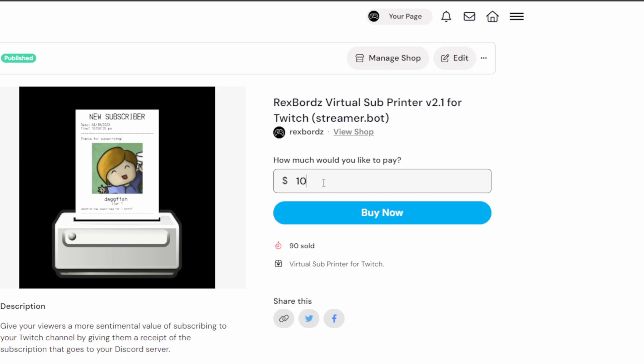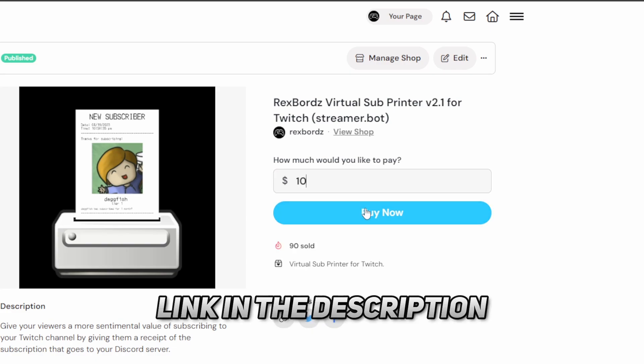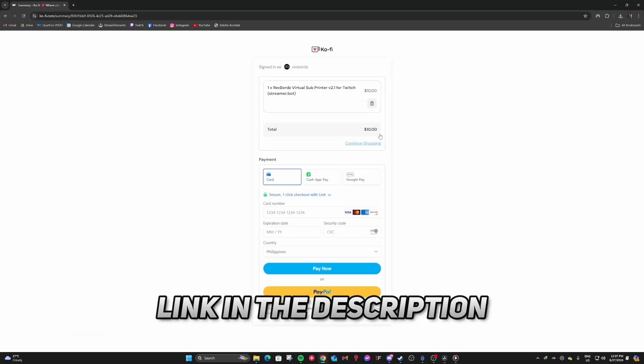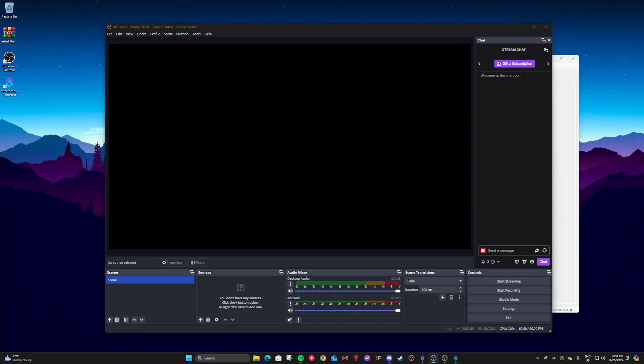This alert is available for sale on my Ko-fi page. You need to pay a minimum of $10 in order to get it. You can donate more if you'd like, but you don't need to. After you pay for it, it'll take you to the download page. So go ahead and download that.